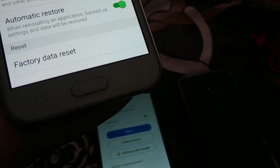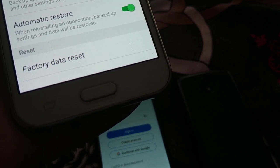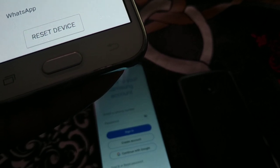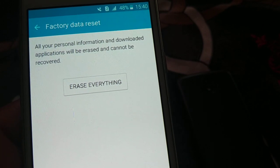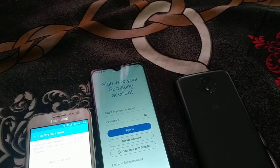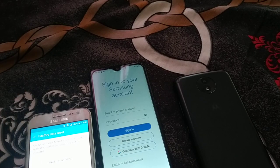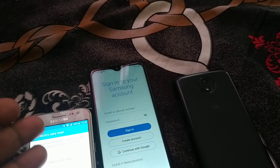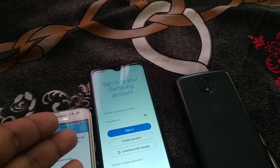Some newer phones will ask you to sign in with your Google account or Samsung account before the factory reset. Most phones have a Factory Data Reset option at the bottom of the settings. Click on it, confirm, and everything will be erased. All phones follow roughly the same procedure, though newer phones may require signing in again.